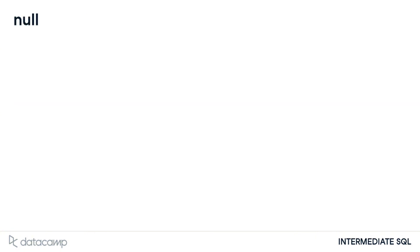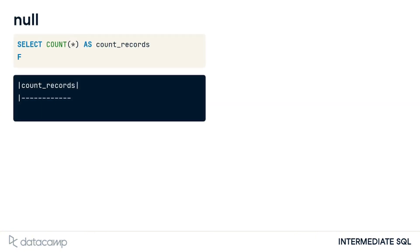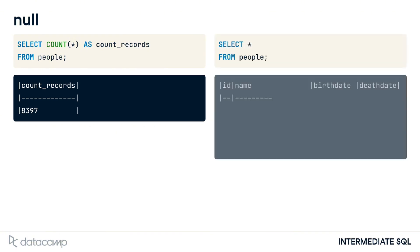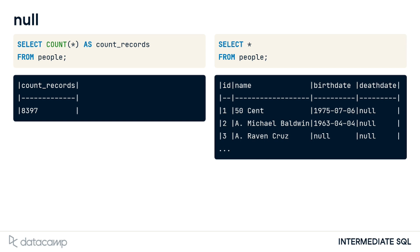For example, we used COUNT all with an asterisk on the left. Suppose our goal is to analyze posthumous success using data from the people table. We might make the wrong assumption that because we have a field name called death_date, this information is available for everyone. Half of them are in fact null, as we can see on the right. So we would make an inaccurate judgment on what the data means.